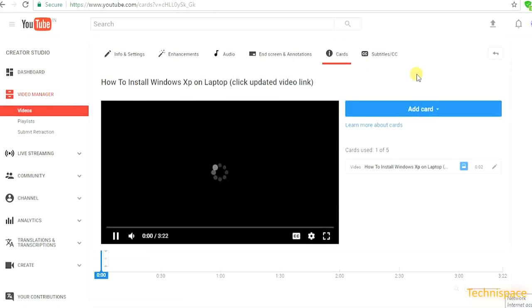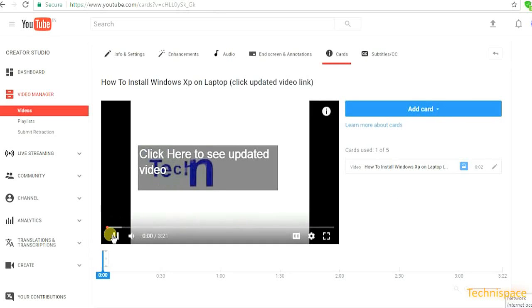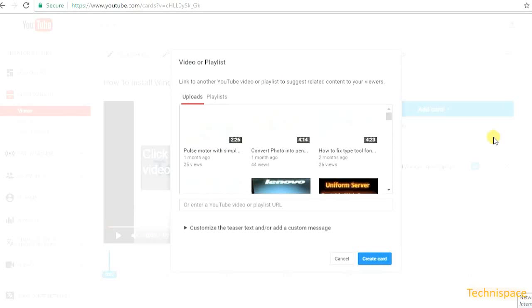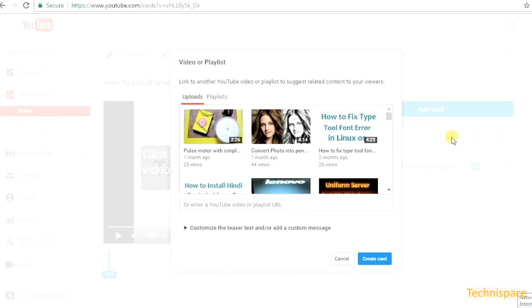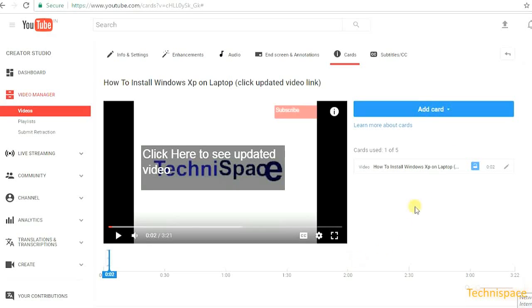You can show updated or new video links using add card button. That's all it takes.